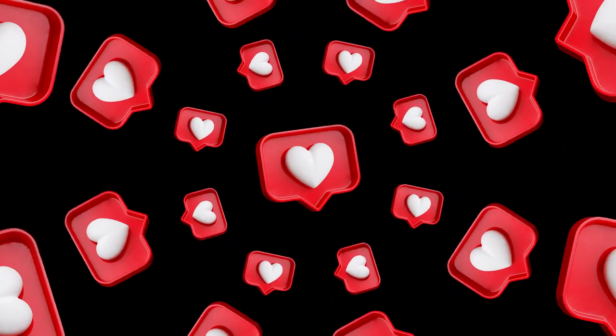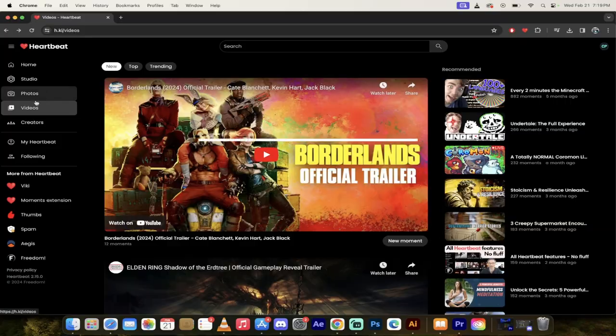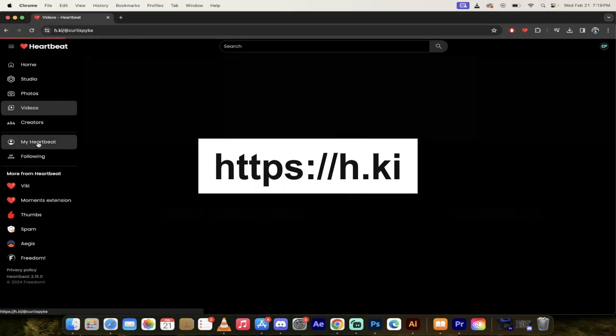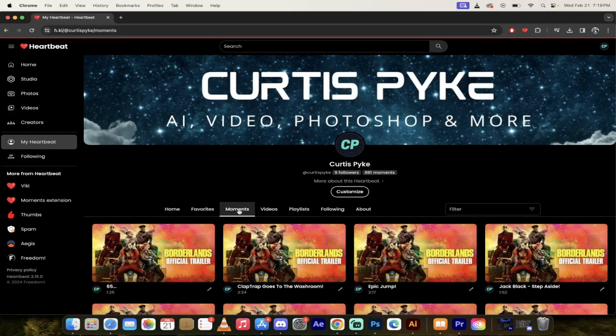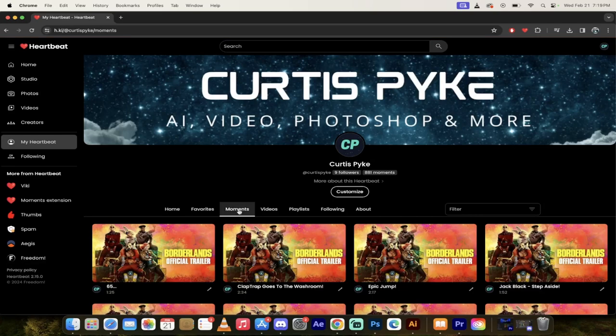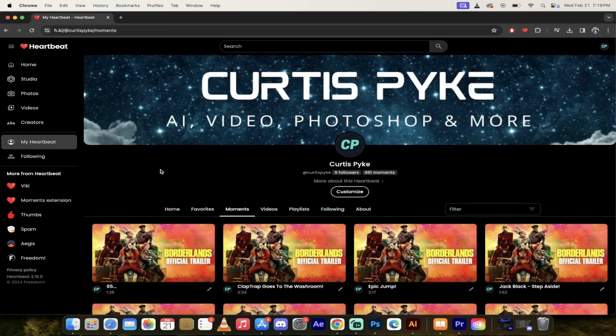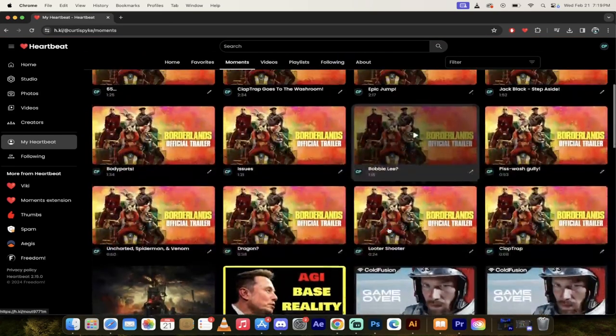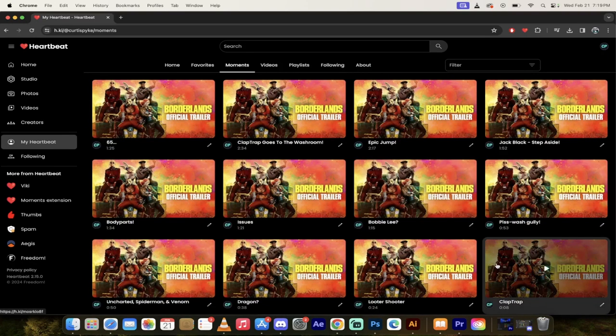As always, I'm using Heartbeat. If you want to follow along with me, I'm just gonna click on my Heartbeat, and then I'm gonna click on moments. When I do that under my name and under my account here, I've got the latest Borderlands moments. There are 12 of them in here.